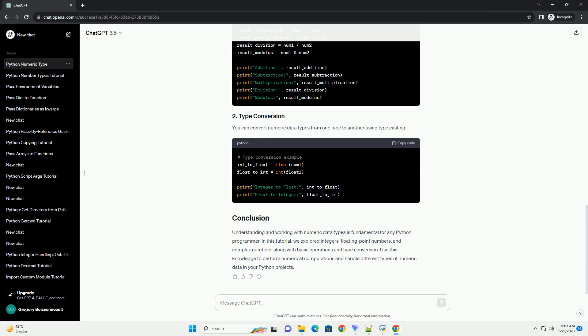Floating point numbers, or floats, are numbers with decimal points or in exponential form. The float data type is used to represent these numbers in Python.